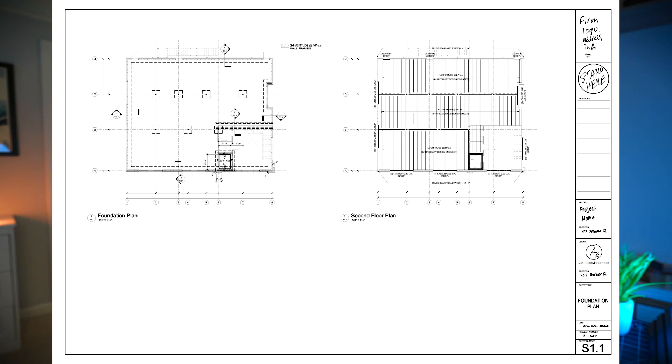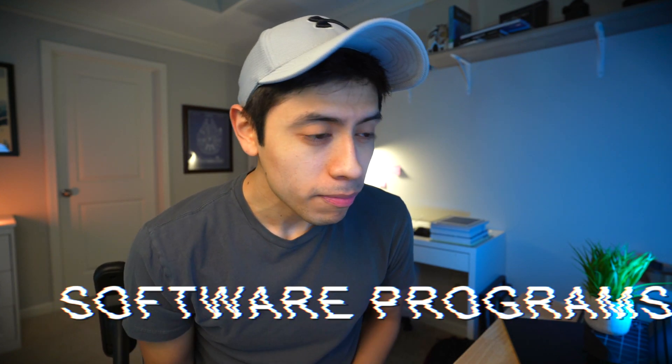We don't normally send out calculations with the project or with the set of drawings — calculations are more for in-house records. If anyone ever asks for them, they're there for us to send. It's also worth noting that no one usually asks for calculations unless something's gone terribly wrong, so it's important to have a good system of archiving all your calculations and past work.